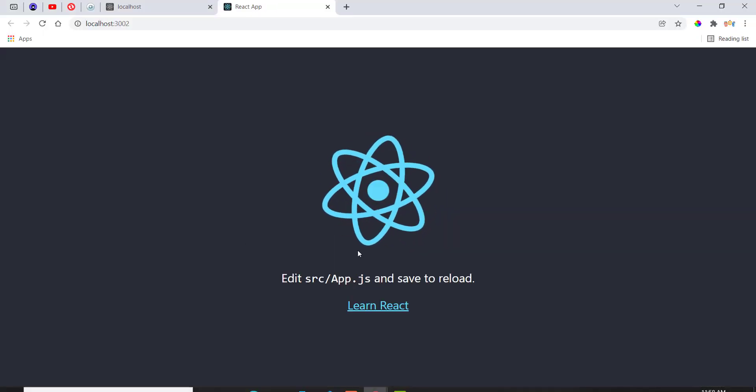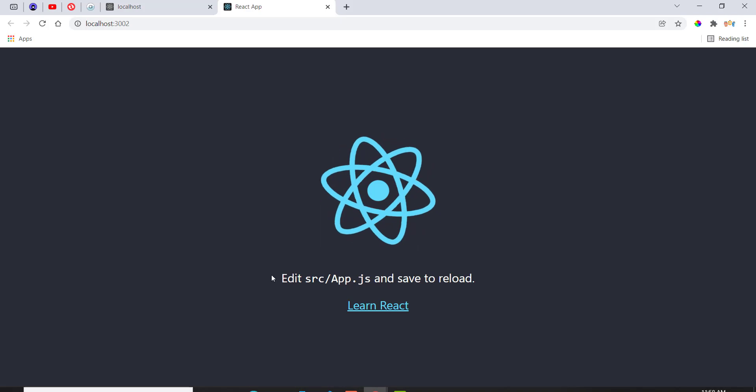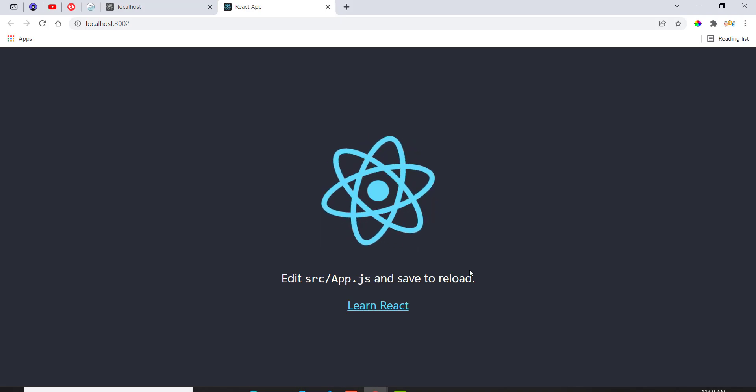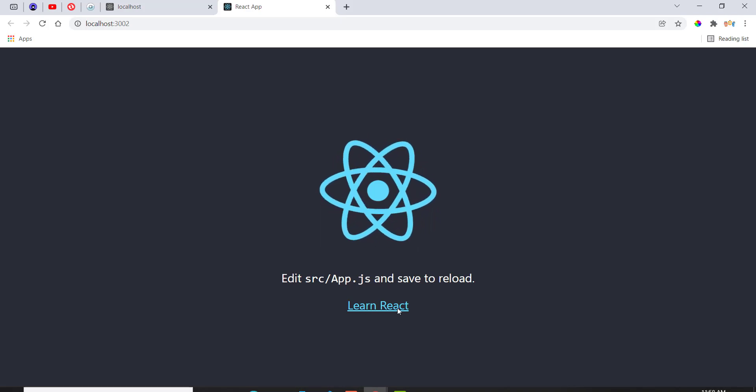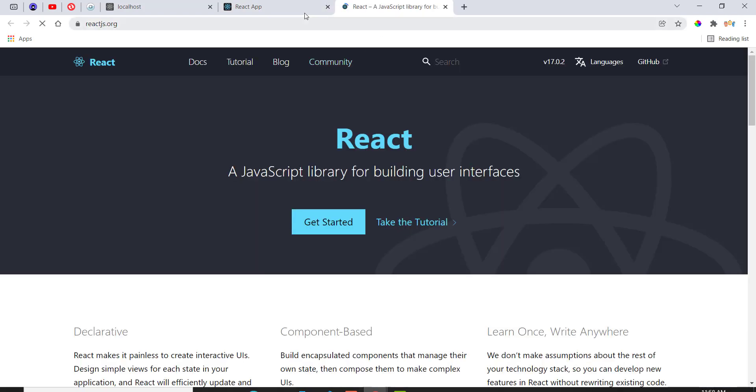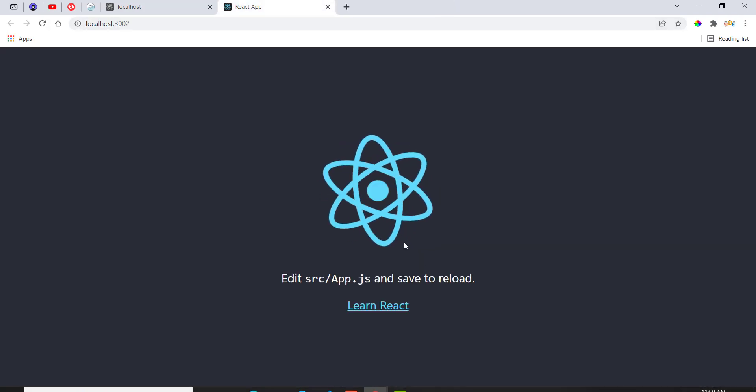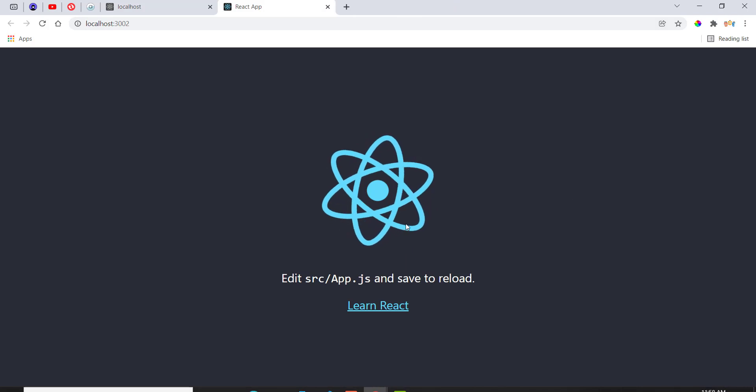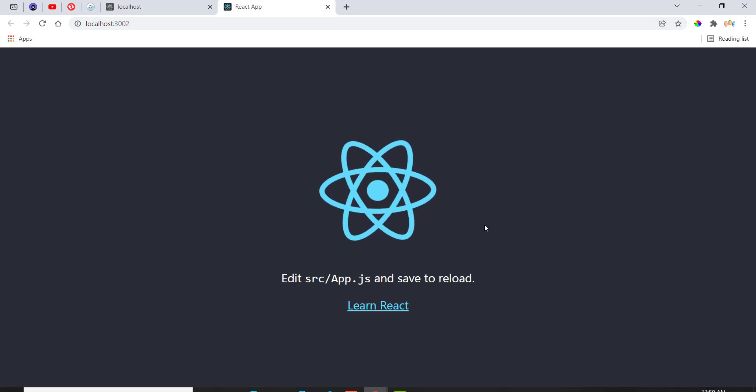We have our spinning logo, as well as some of the text below it and this link, which takes you to the React.js website. But as I said in the last video, we don't want this.